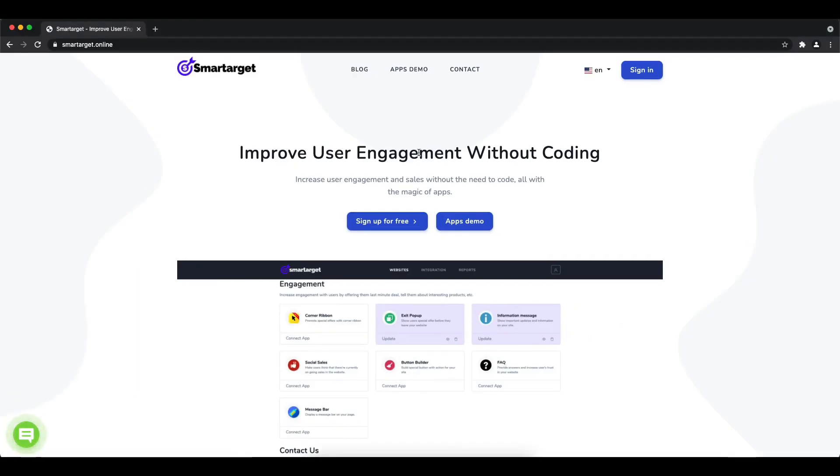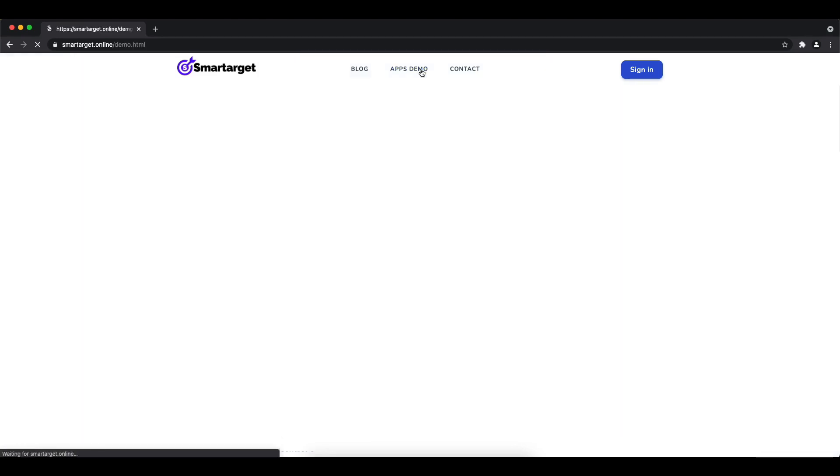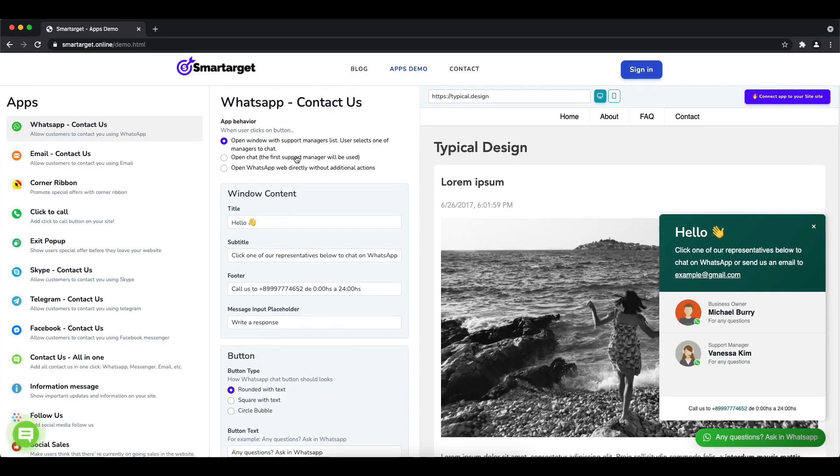Welcome to this tutorial which explains how to add Facebook Messenger to Vue storefront using SmartTarget. It takes less than two minutes, is completely free, and no credit card is needed. First, click on the Apps Demo.